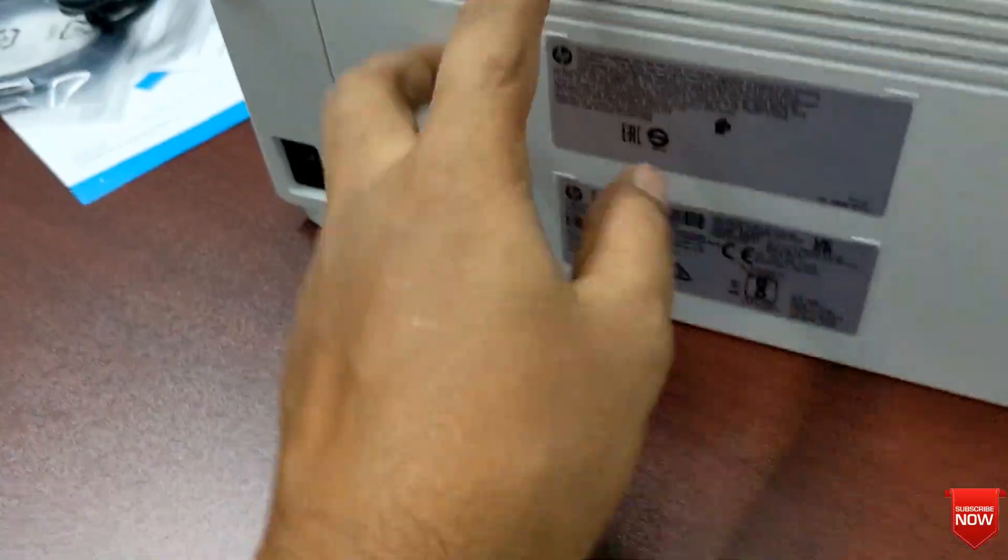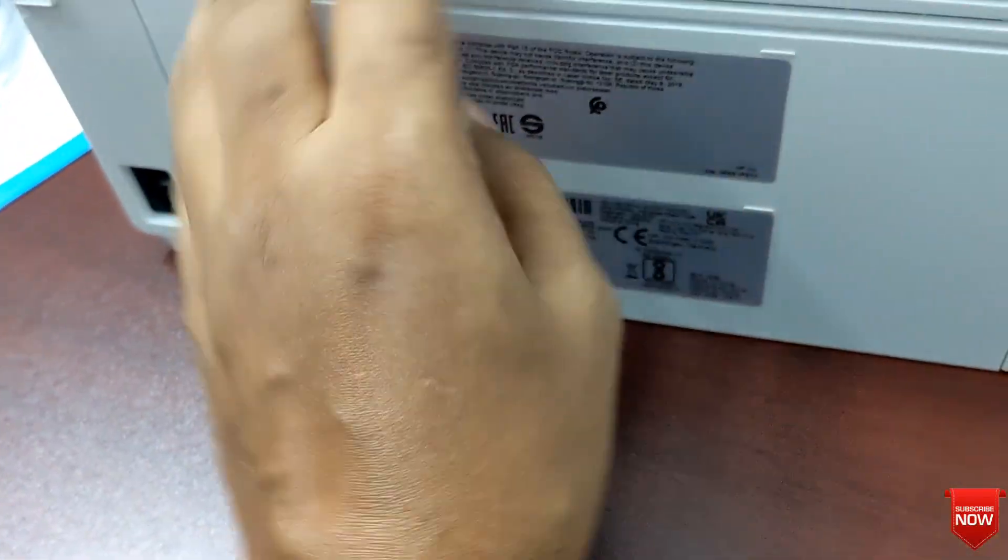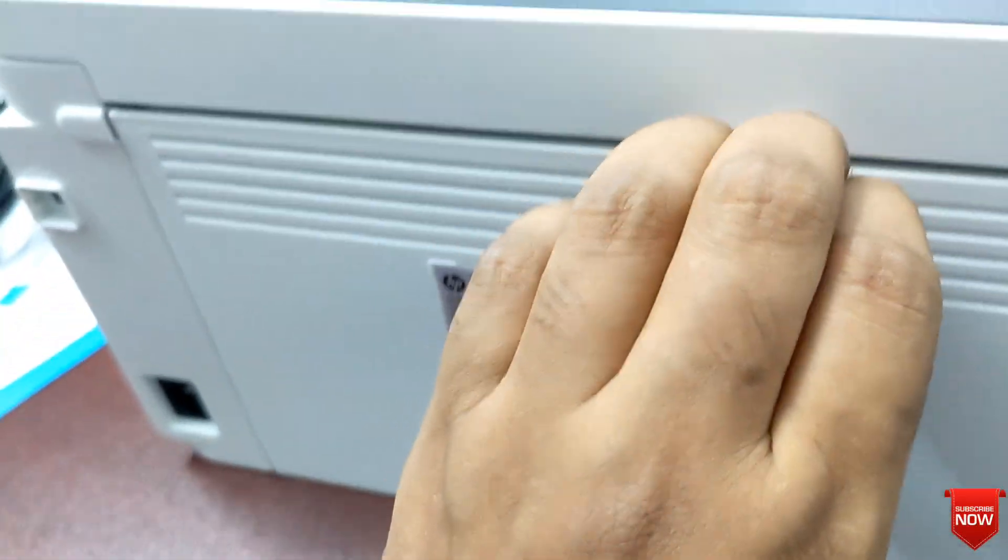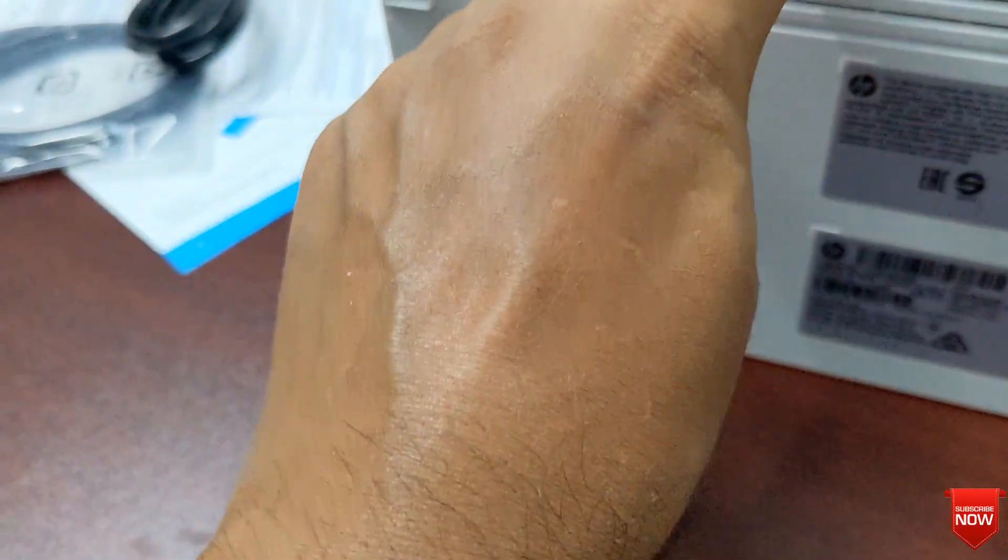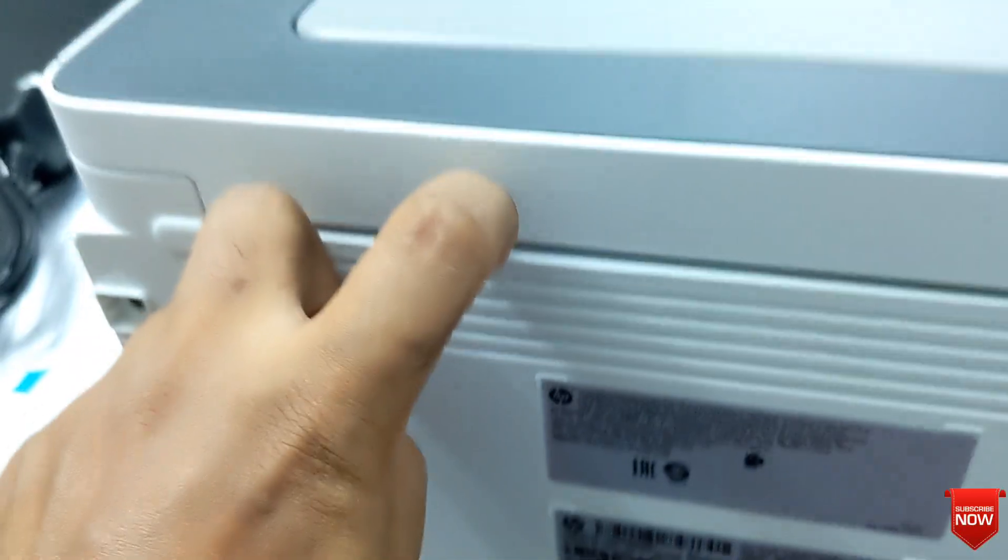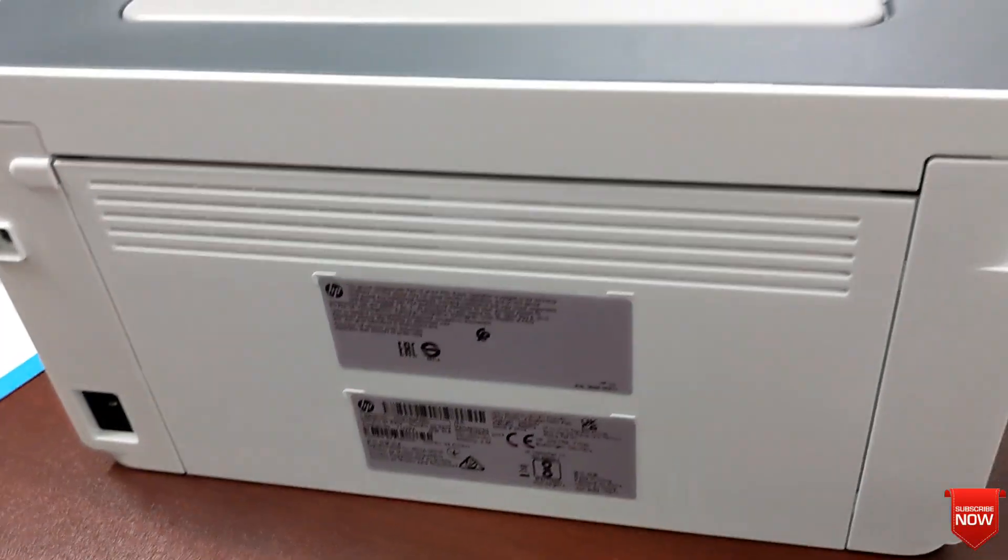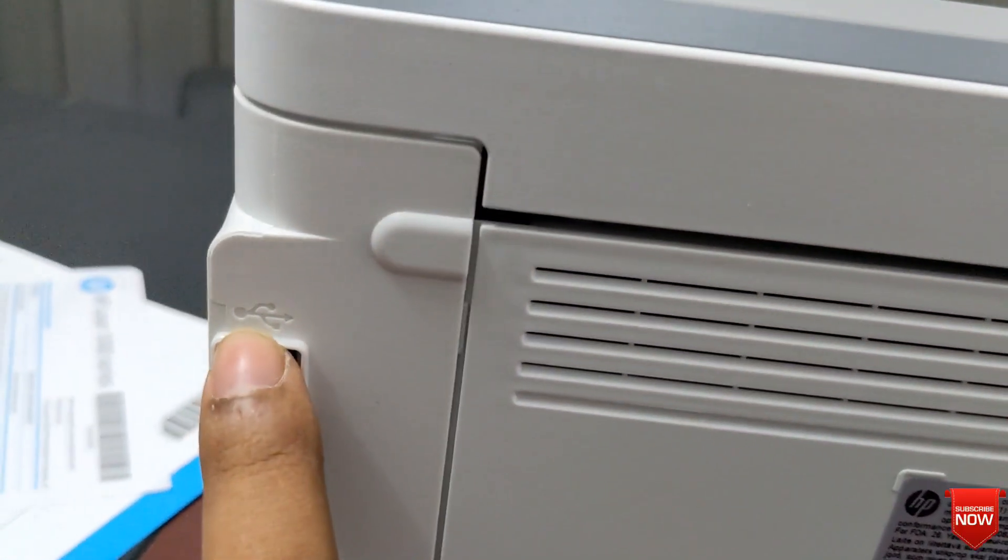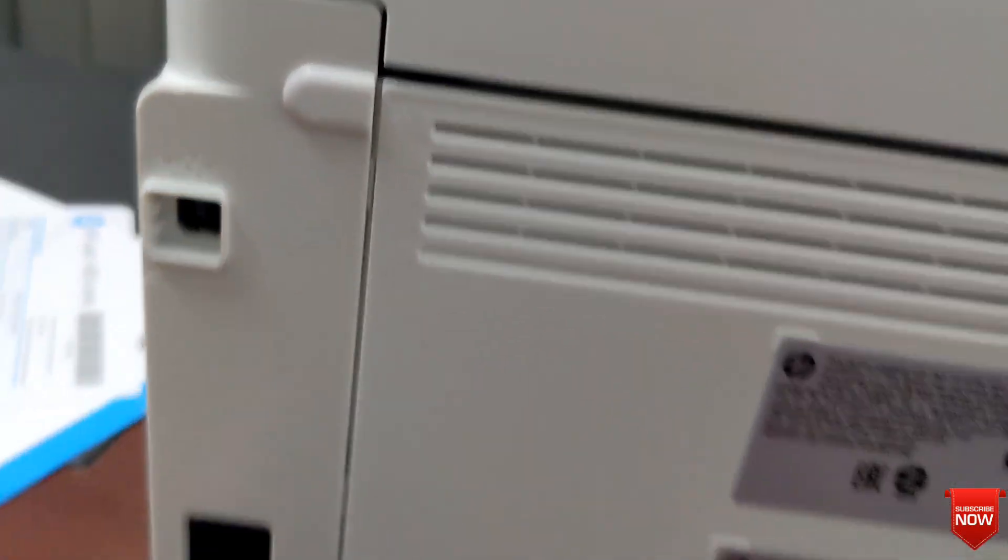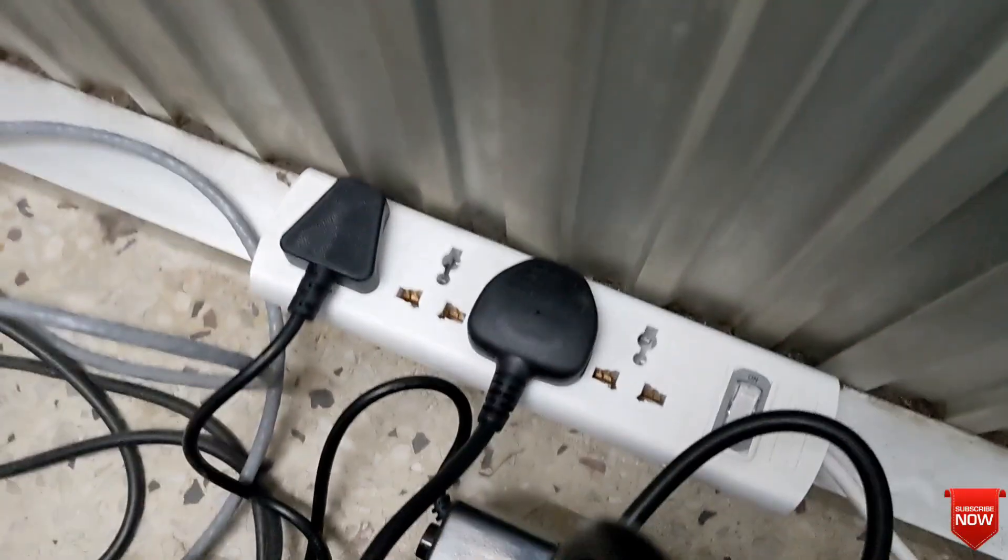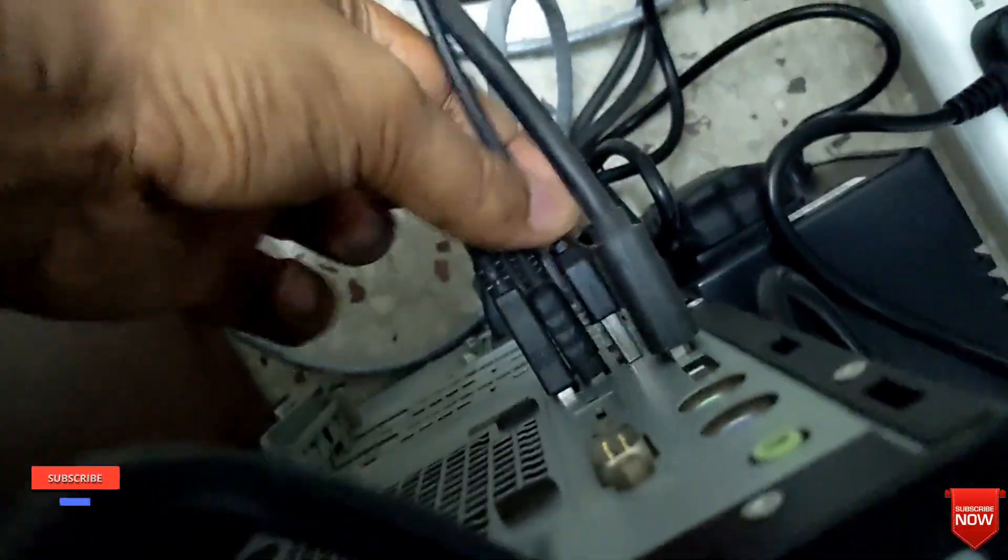And this one is if paper ever gets jammed, you need to open this side cover, so I will not open this. This one is printer cable port and this one is power cable port. Insert the power cable, then we will insert printer cable both sides.